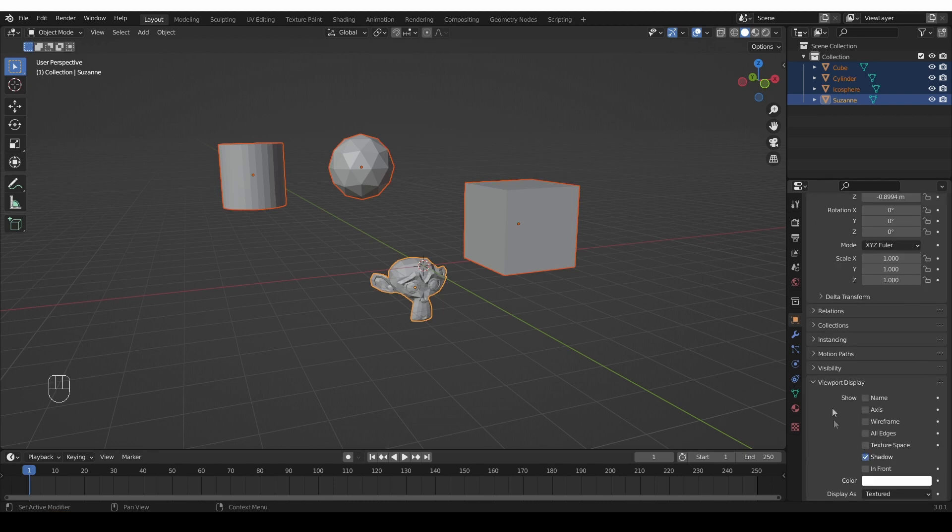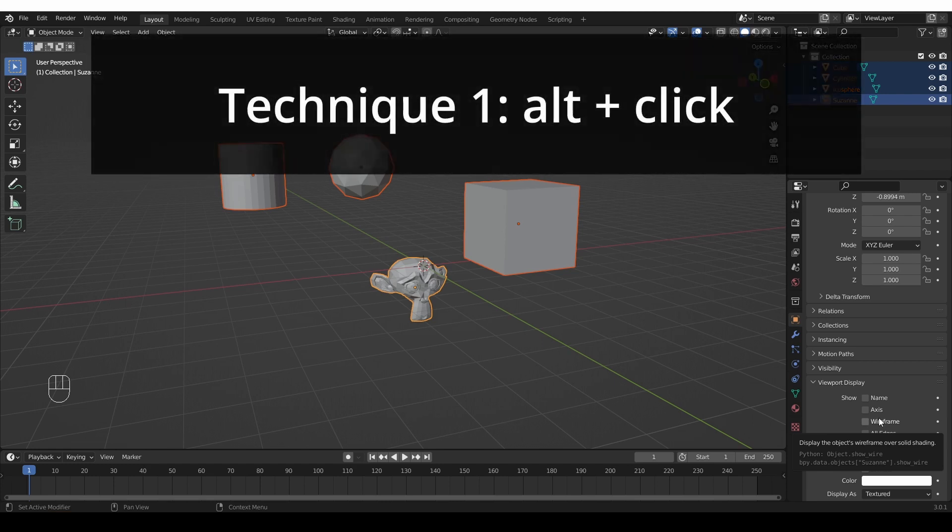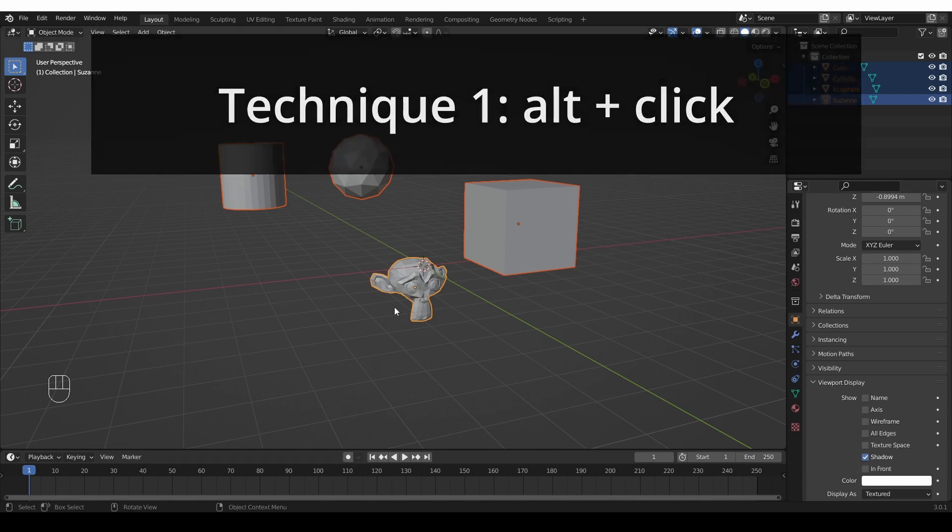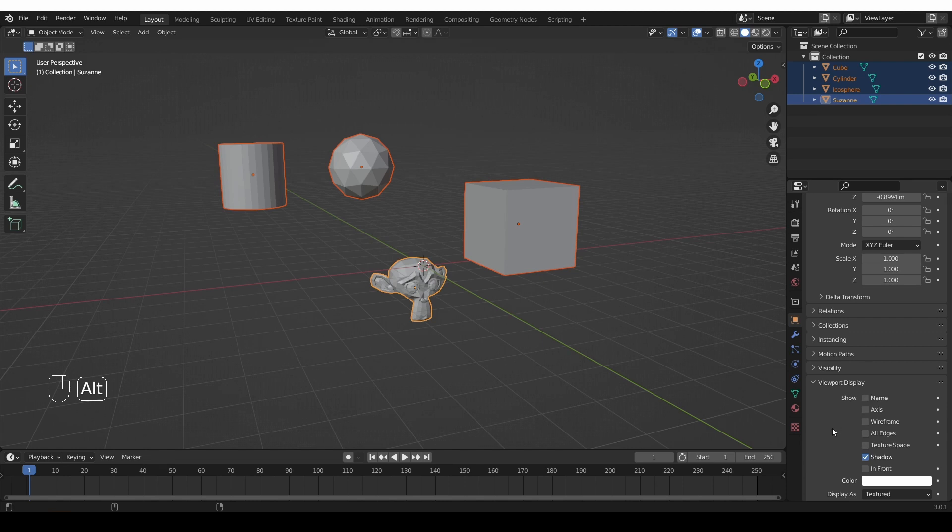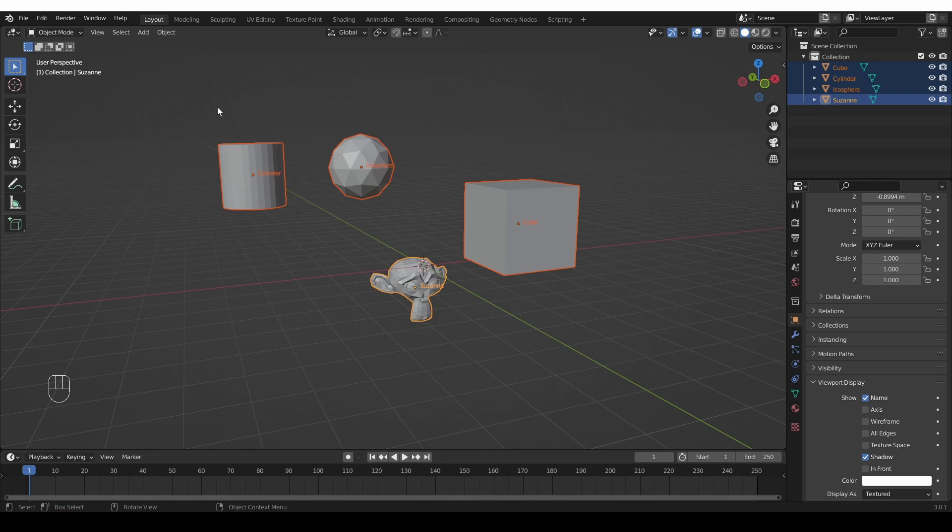So for example, I can show the name of this object in the viewport. So now what do we do if we want to affect all of these objects at the same time? For most properties in Blender, what you can do is have one object as active and other objects as selected. And then in the properties window, you can alt and click the property that you want to affect. So I'll hold alt and click on name and the name appeared under all of these objects.